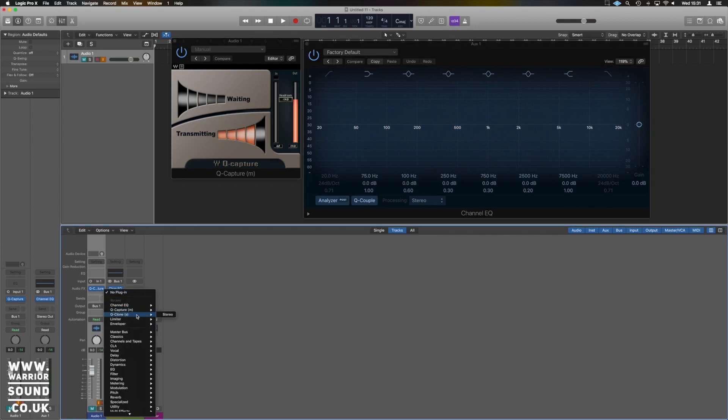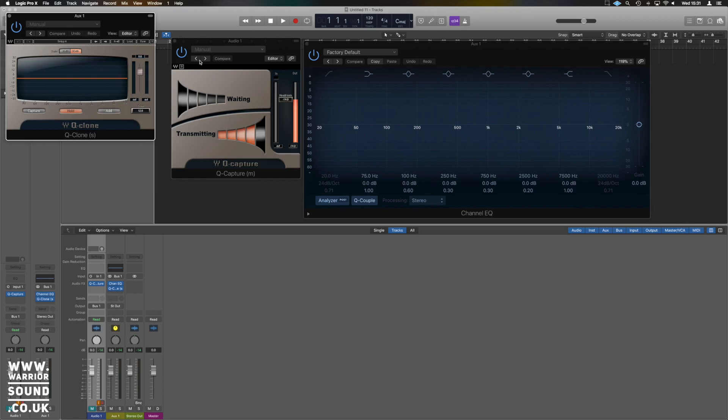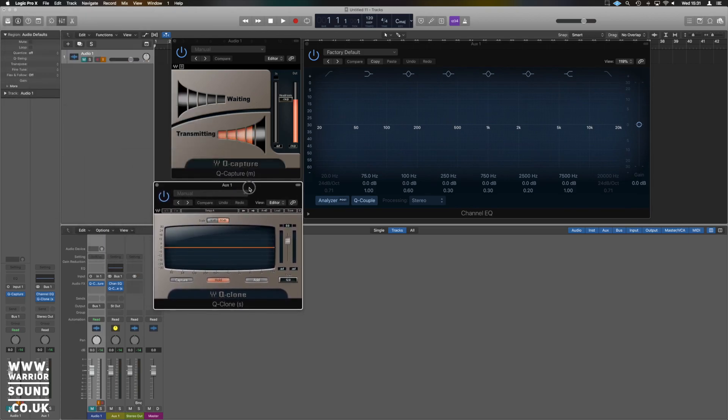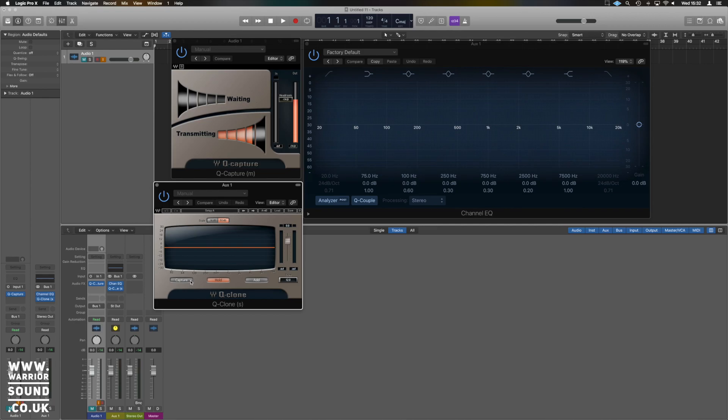We're going to load Q-Clone. At the minute you'll see that nothing's occurring because we need to unmute this. When I unmute it you're going to be able to hear it, but equally when I hit capture on Q-Clone we're going to see that it can start making a copy of whatever's occurring in our EQ. So if I hit capture like so...